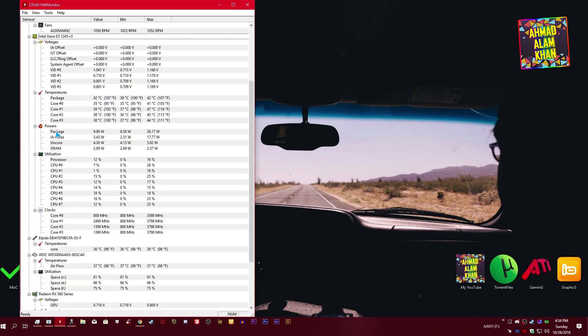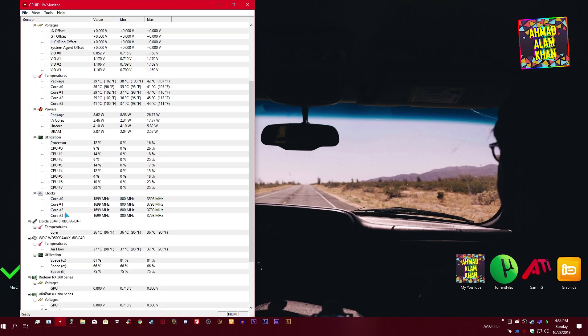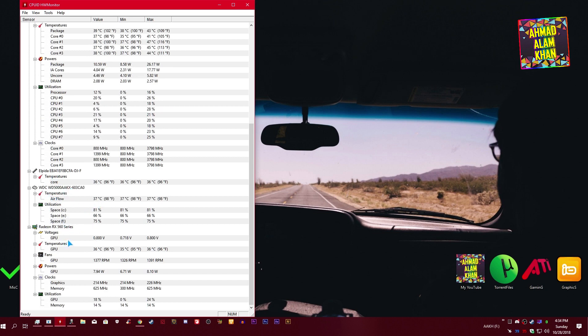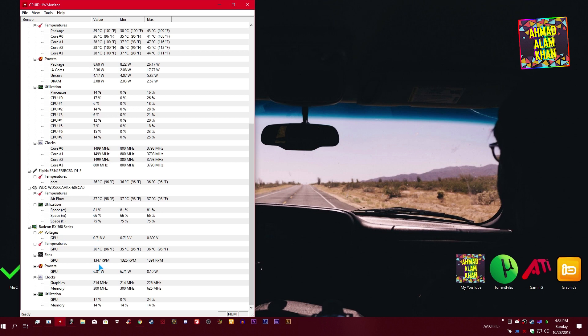Utilization, powers, clocks, everything. Your hard disk, everything. It's going to show you in this HW Monitor software: your voltages, GPU temperature, fans at what RPM your fans are running, GPU power.